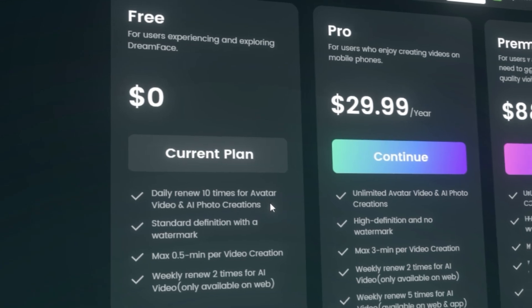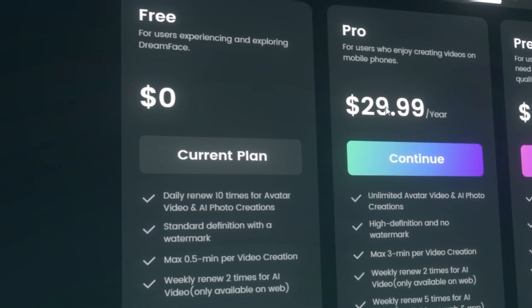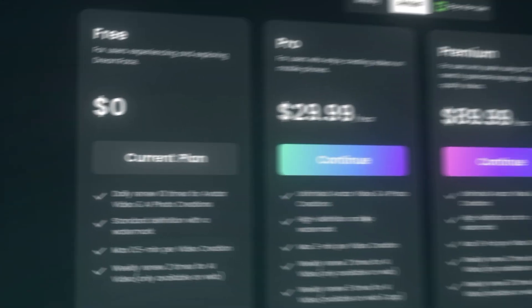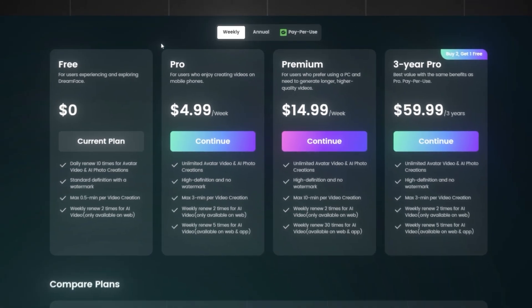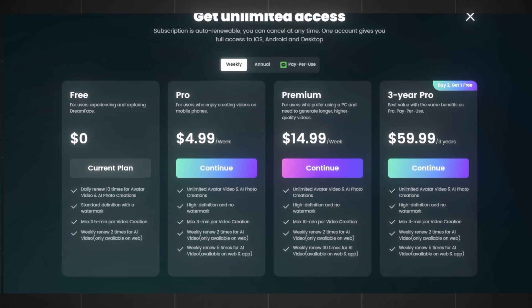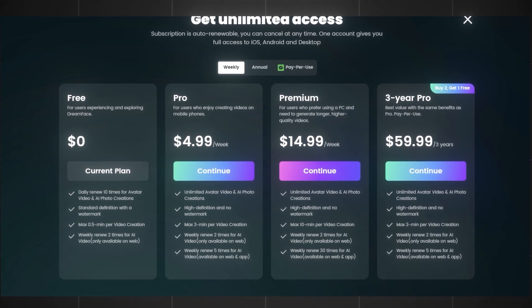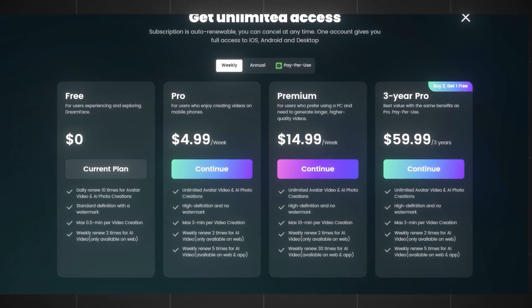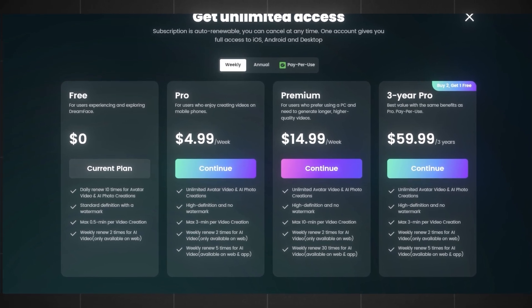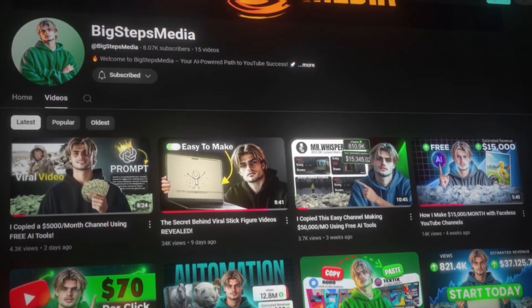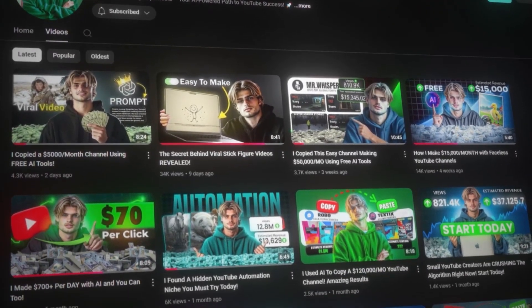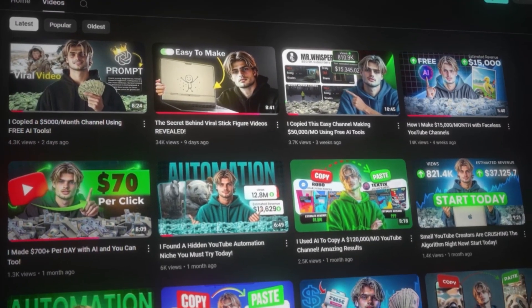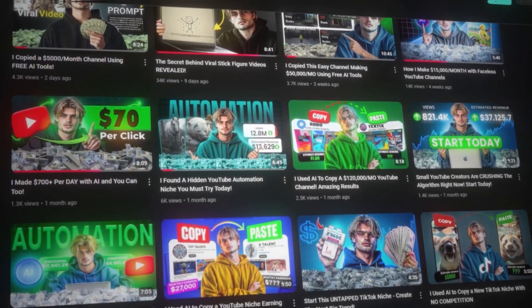Now you can get 10 daily free generations, but you can also subscribe to one of their plans for annual or weekly payments. This is all you need to start making your AI avatar. If you are ready to start your YouTube journey, I would suggest you go and watch this video that will break down an untapped niche for you. Just click on the screen.